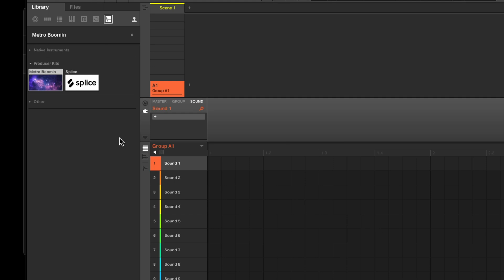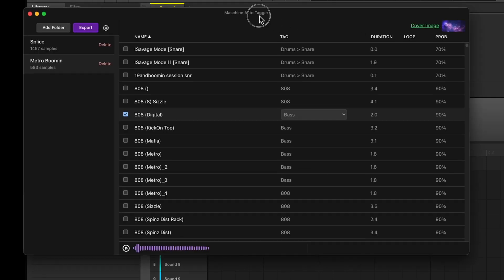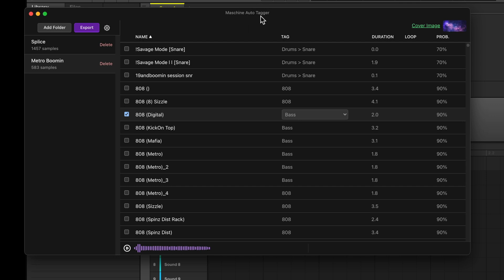And that's it for the rundown of the machine auto-tagger. I hope this helps you quickly organize your user library. If you have any questions, don't hesitate to email me at drew at hey.com. That's j-r-u-e at hey.com. Thank you.